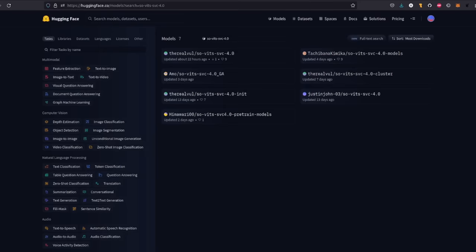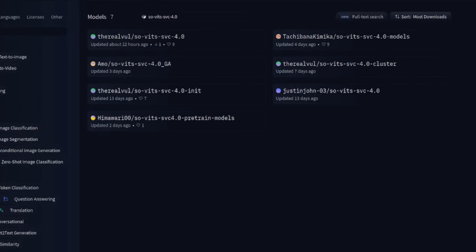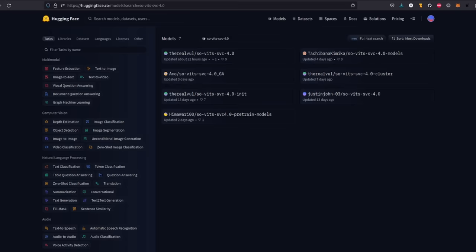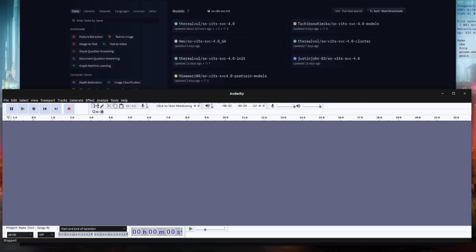If you want to completely skip the training step, there are some pre-trained models available on Hugging Face. But if you want to train your own, you're going to need a bunch of samples. One of the easiest ways is to record your own voice and split it up into chunks roughly 10 seconds long each. I went with 200 samples for my own voice — 50 singing samples and 150 just speaking. If you aim for at least 5 minutes of audio in total, then you're probably good to go, but more is generally better.